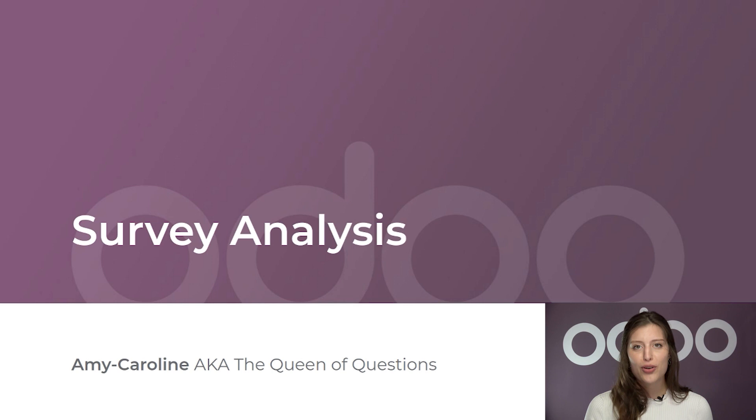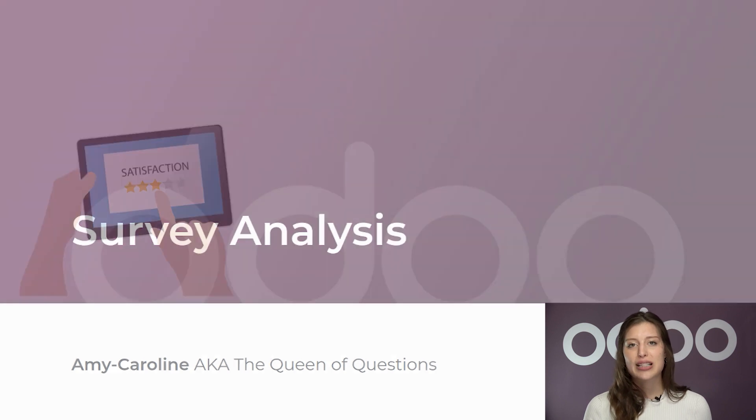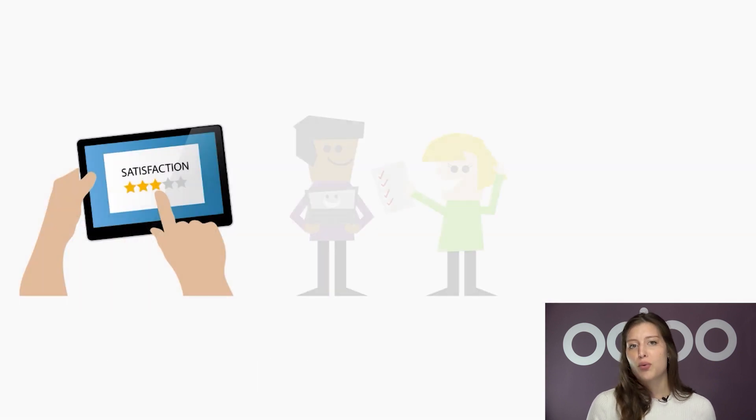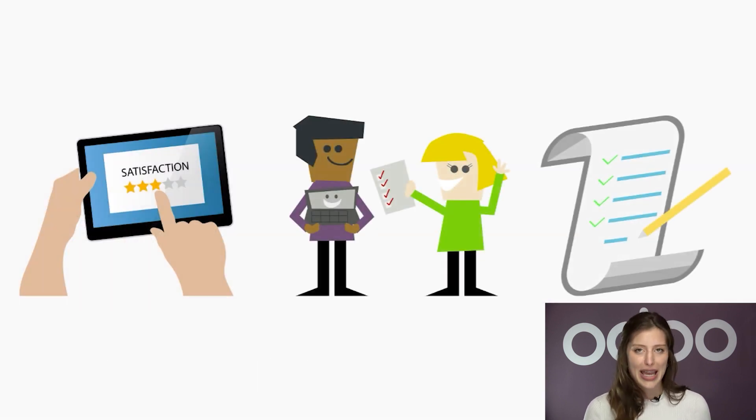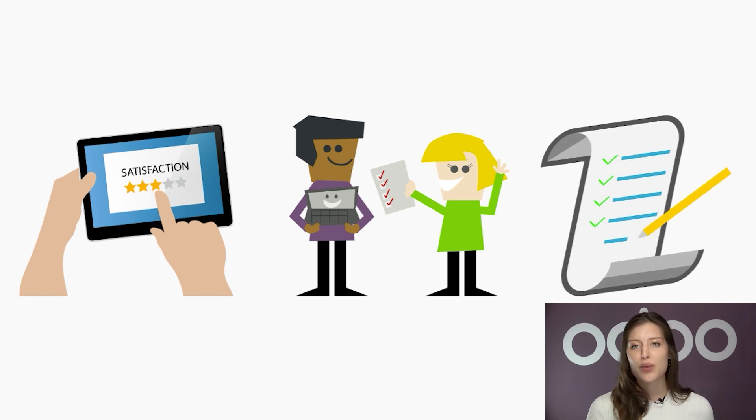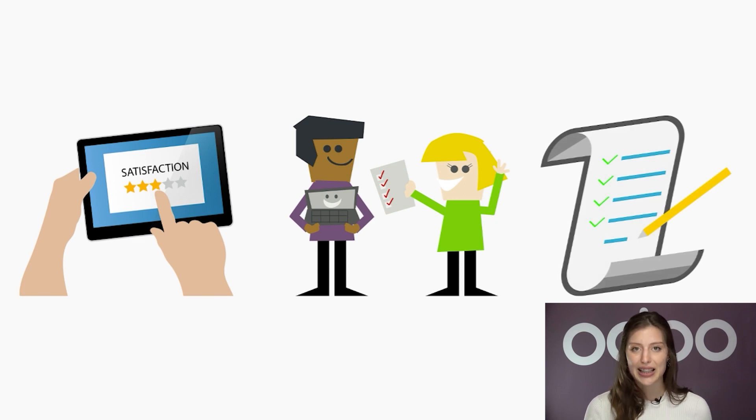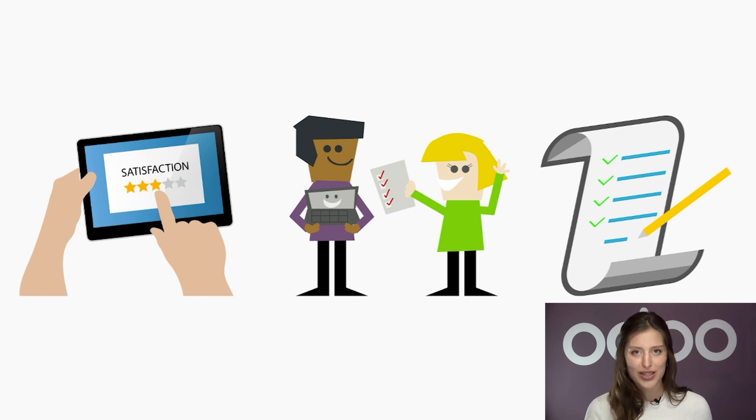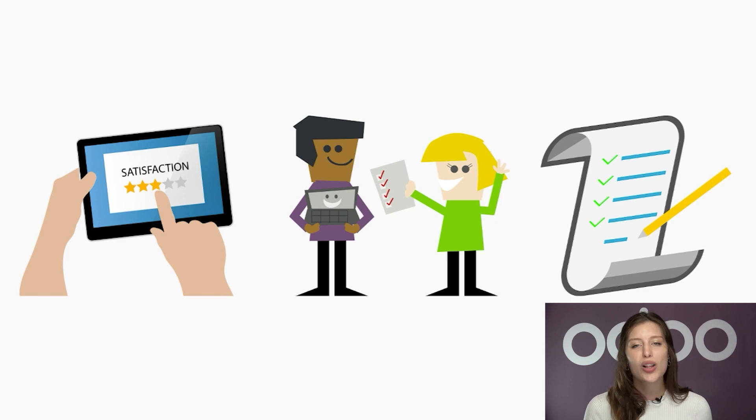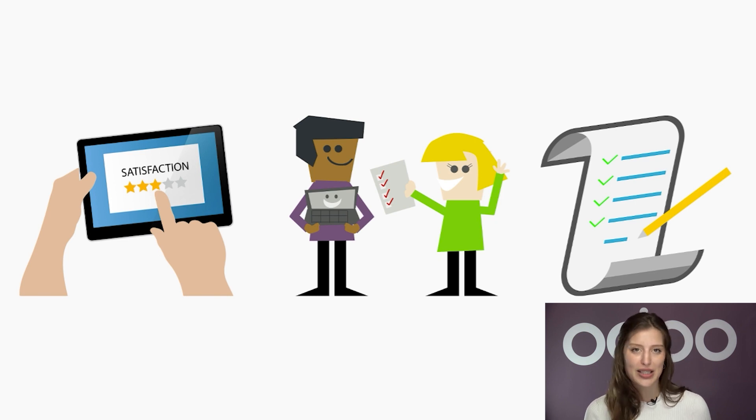Whether it's a customer satisfaction survey, an employee appraisal form, or anything in between, Odoo will expertly arrange all of the data in an easy-to-analyze format, making it simple for your company to learn as much as they can from the results. So let's see how to analyze all of the useful information in just a few clicks with Odoo surveys.